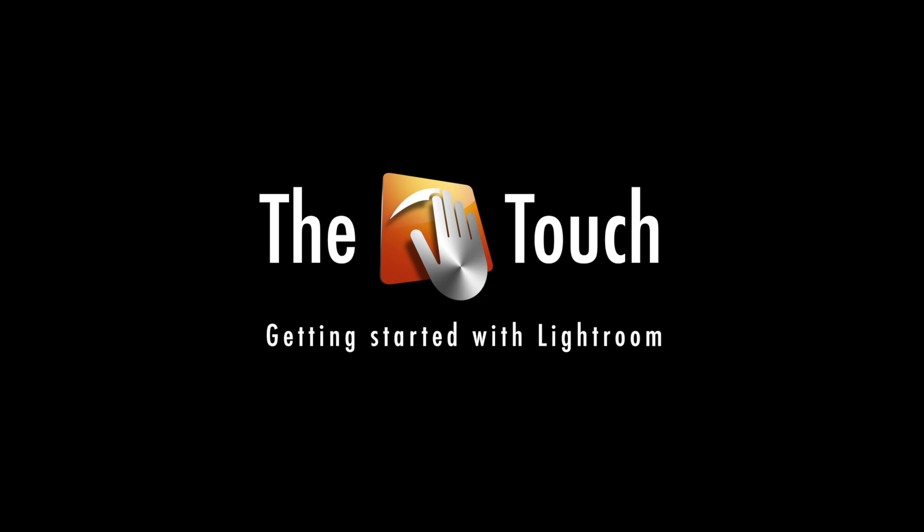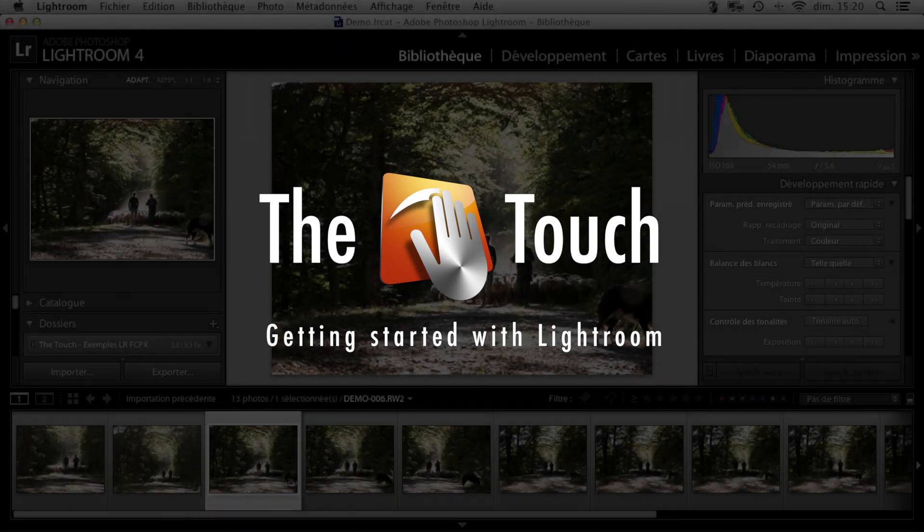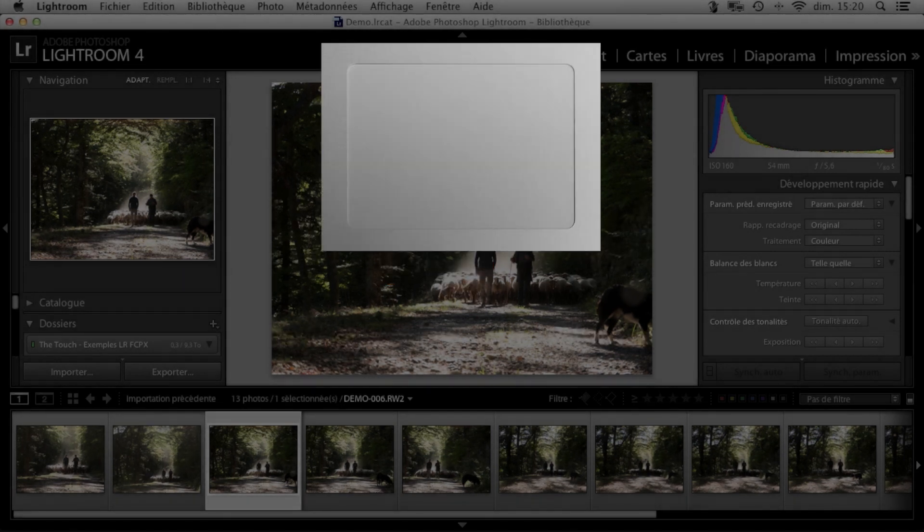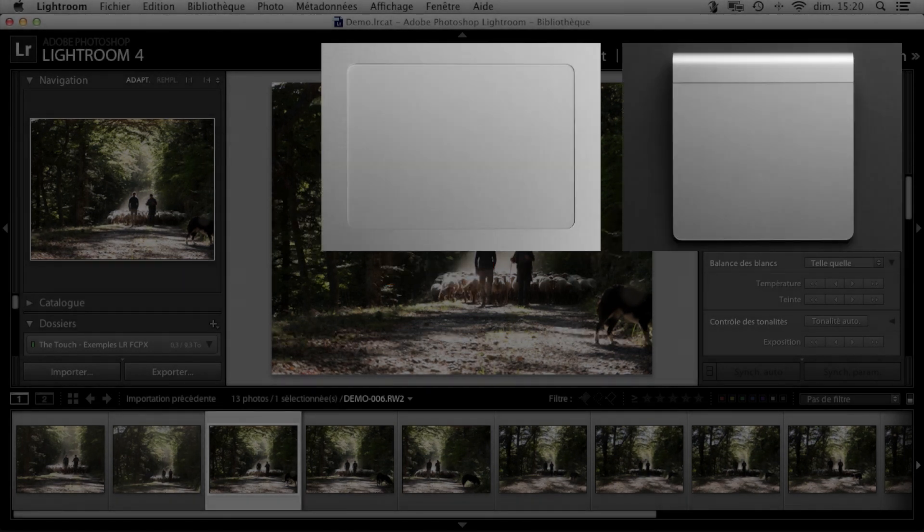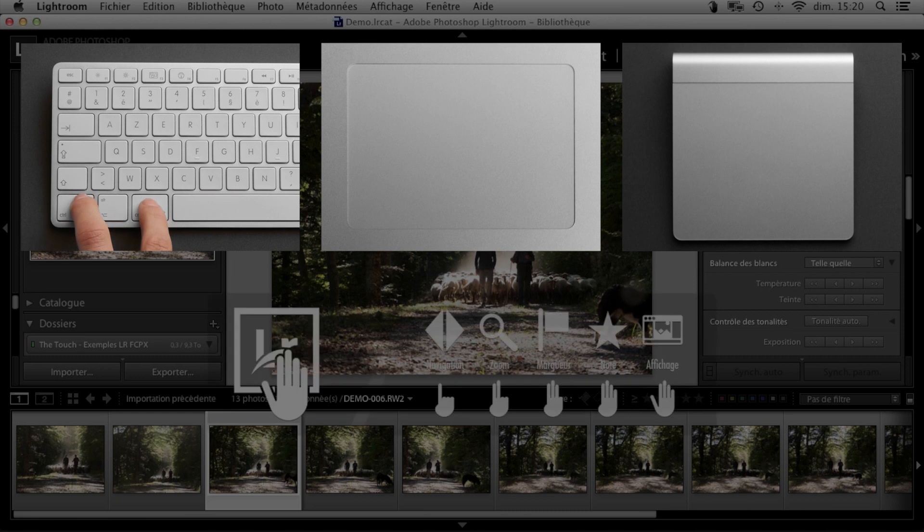In this video, I'm going to show you how to get started using the touch with Lightroom. With a trackpad or a magic trackpad, you activate the touch by holding down CTRL and CMD.